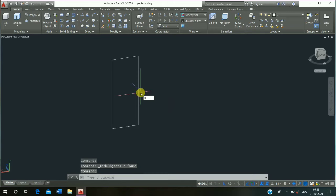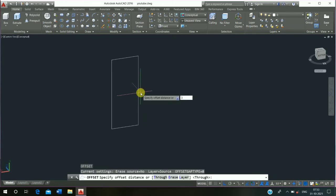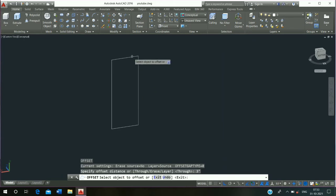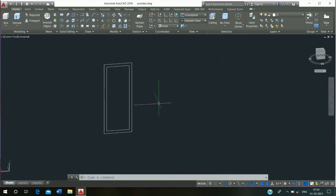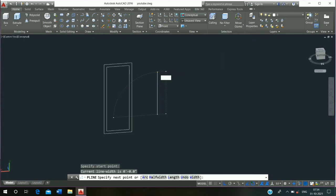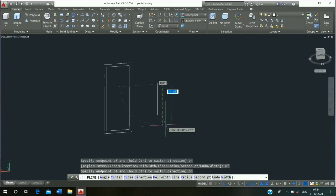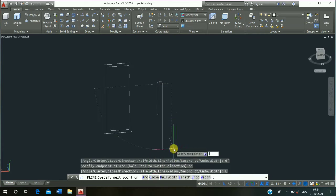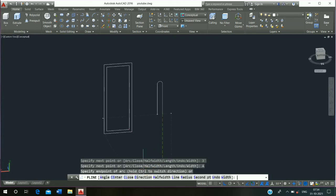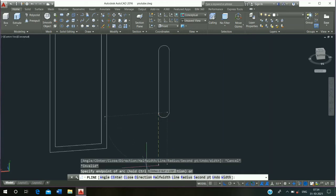Then use offset command — O enter, offset distance 3 inch, press enter — and offset it and escape it. Then use polyline command: 3 feet press enter, then click on arc, 6 inch press enter, then click on line, 3 feet press enter, click on arc, 6 inch press enter and escape it, and close it.